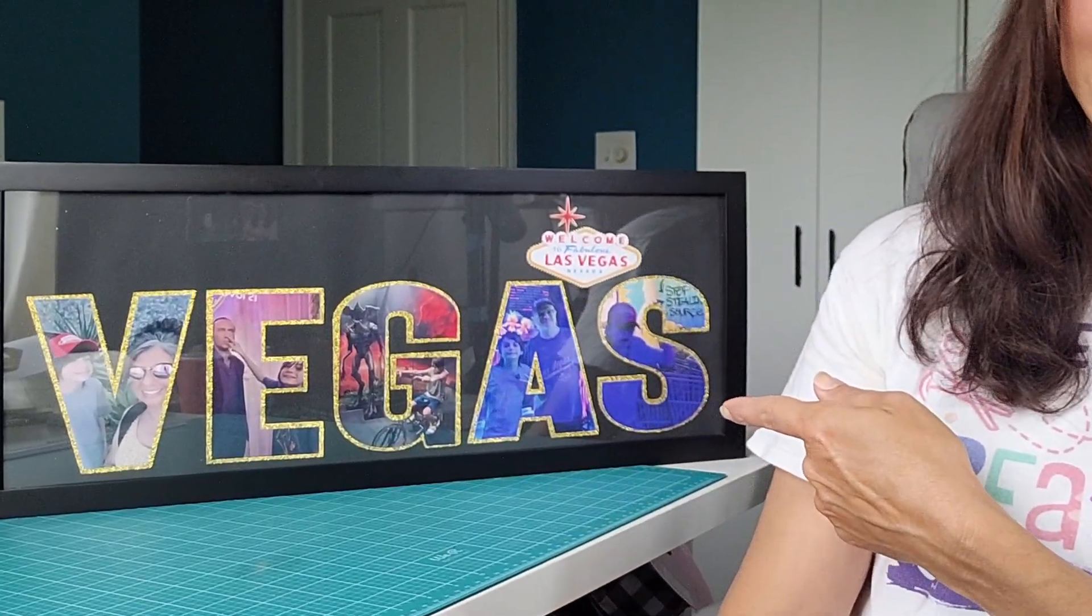I was able to create this amazing collage with some family vacation photos and a font from Creative Fabrica.